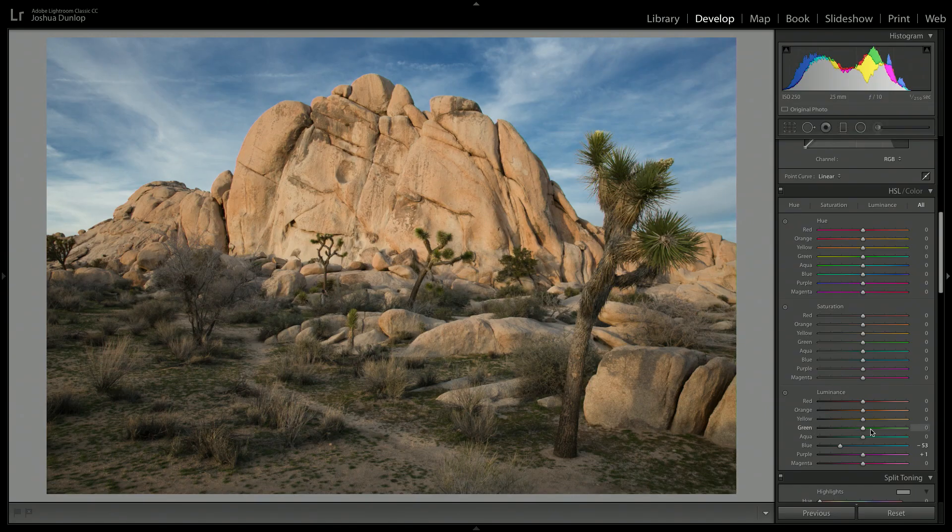And of course, you can also adjust the different color sliders across hue, saturation and luminance. But the one that I think is most powerful is that blue luminance slider. So that's what I wanted to share with you here.